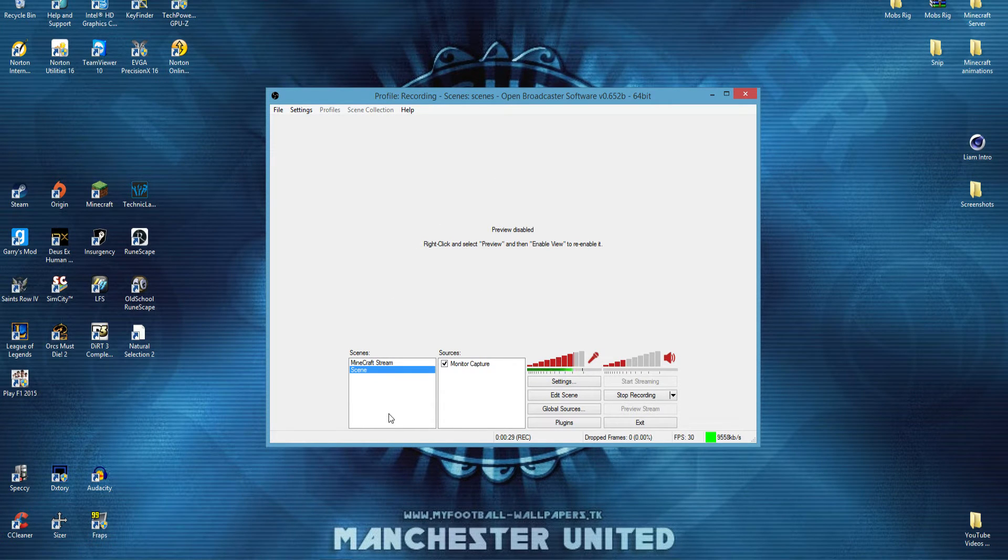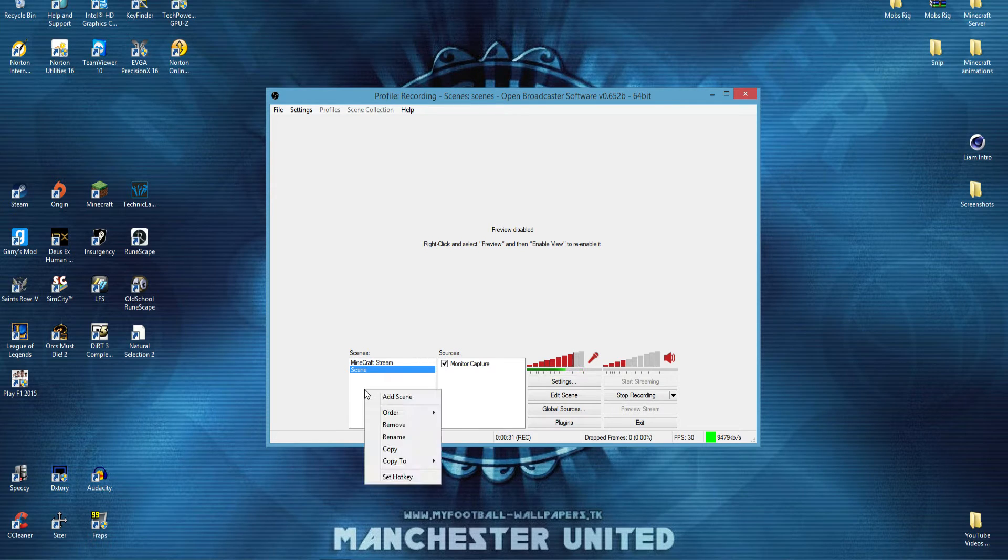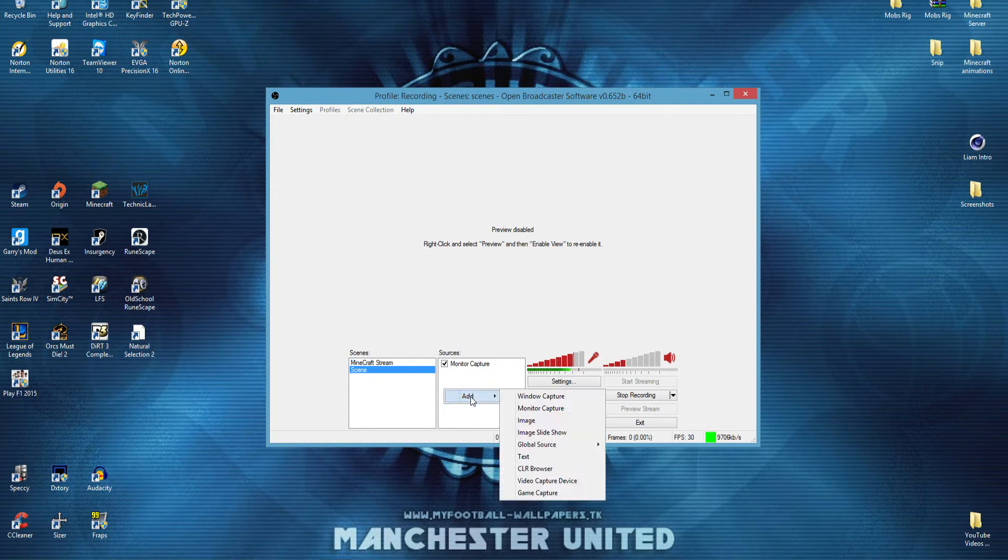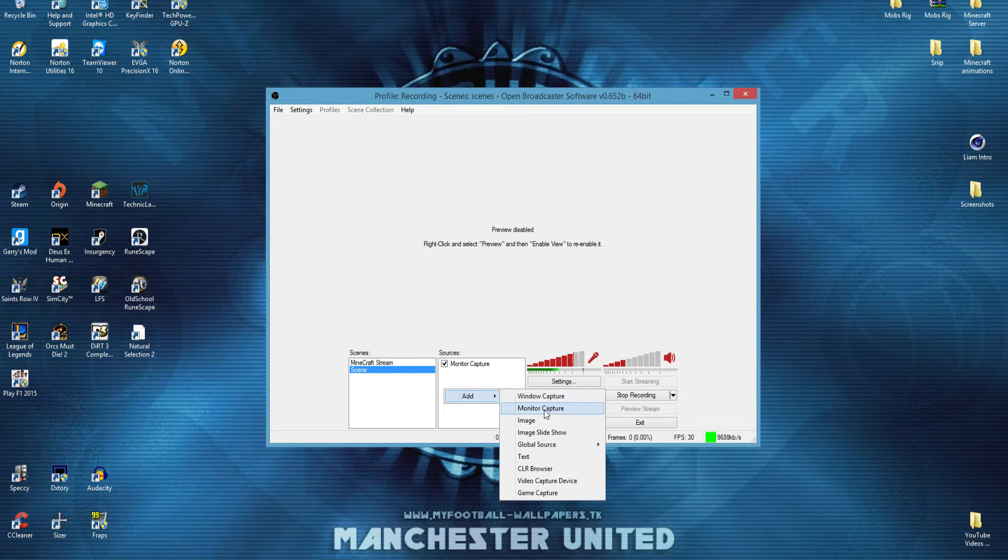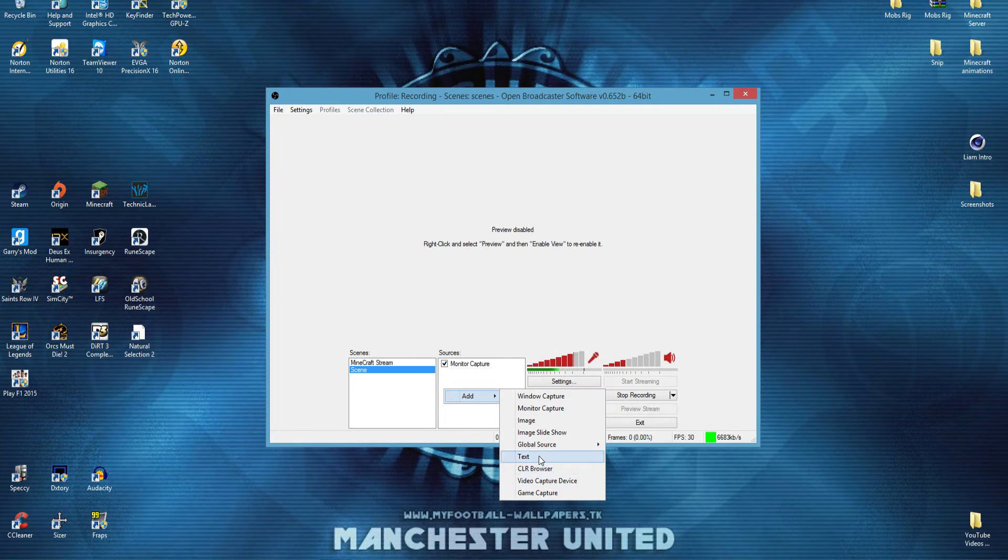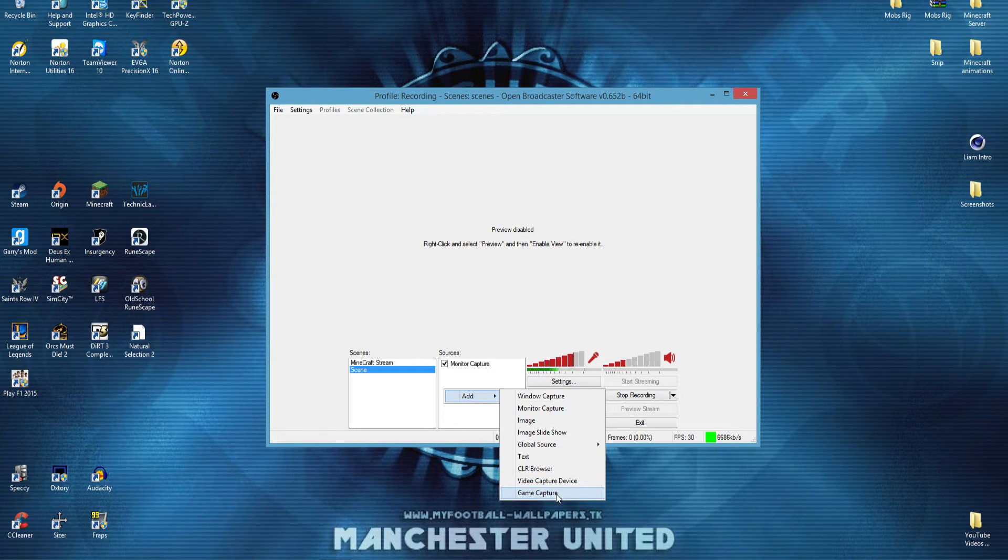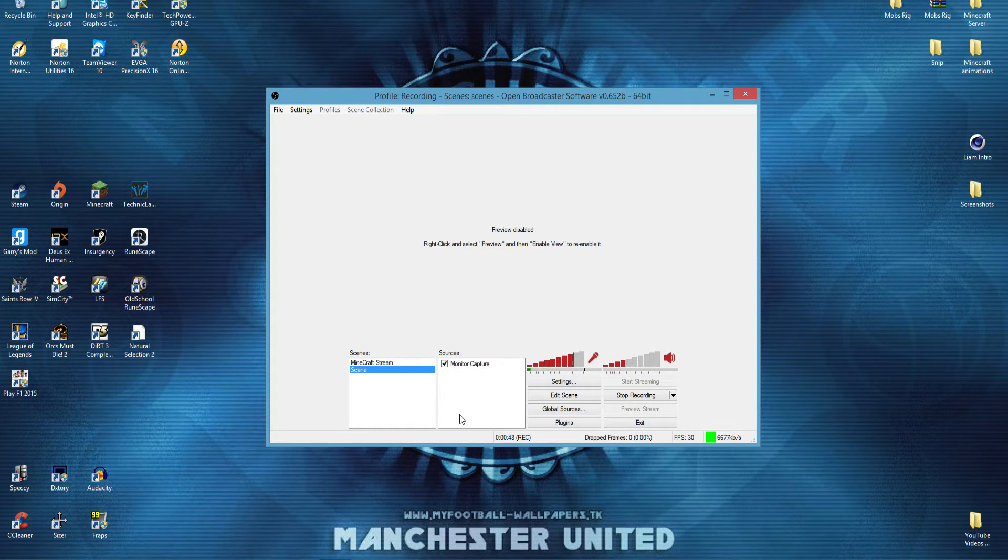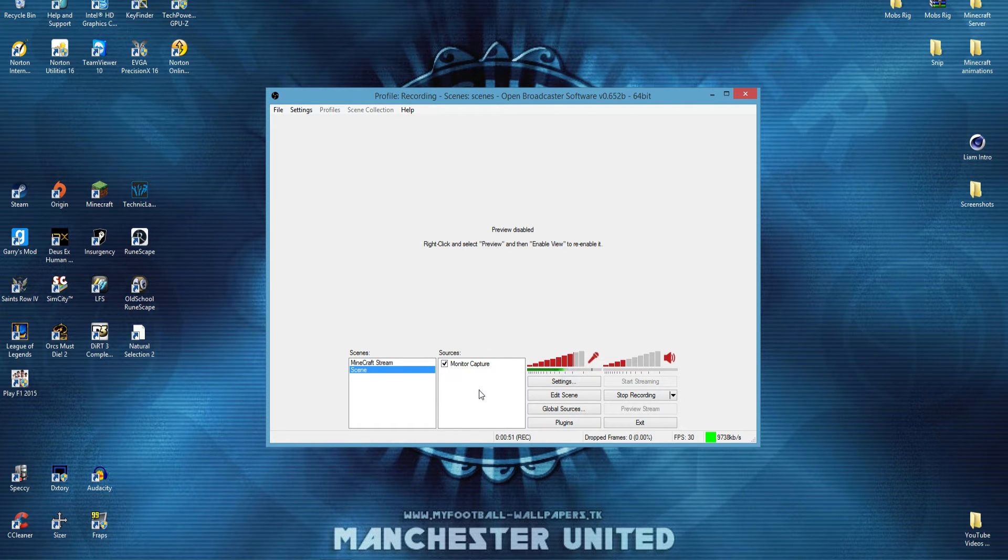Now, the first thing you're going to want to do is select a scene, add a scene, and name it what you want, and then add your source. So, this could be a window capture, a monitor capture like I'm doing now to record this video, could be an image, could be some text, or could be a game capture like Minecraft or something, or Battlefield 4, or whatever game you're playing. Select that, and that should then be set up, ready to record.